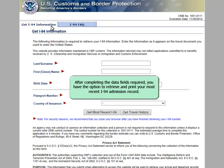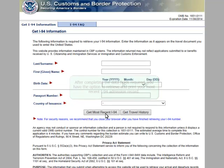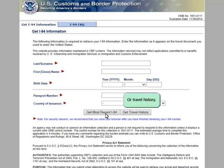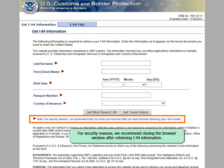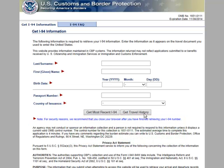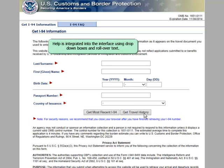After completing the data fields required, you have the option to retrieve and print your most recent I-94 admission record or travel history. For security reasons, we recommend closing the browser window after retrieving I-94 information. Help is integrated into the interface using drop-down boxes and rollover text.